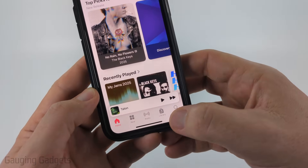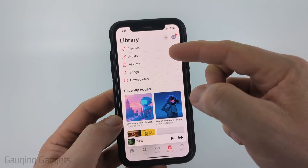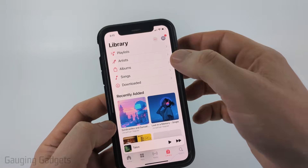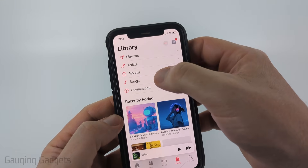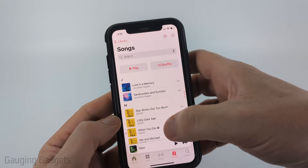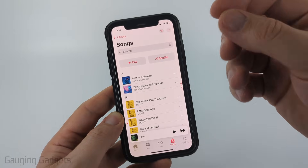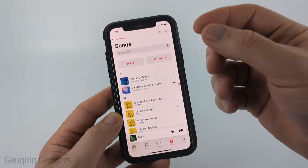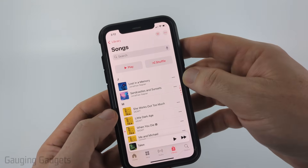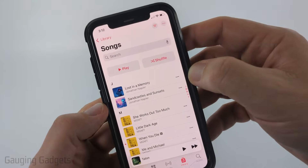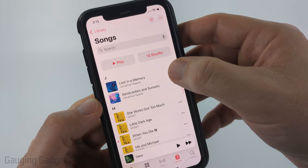The easiest way to do this is to select Library in the bottom menu. In here you can go to any of the options — if I go to Songs, it's going to show all the songs that I have in playlists and also that I've added to my favorites. From here we can download individual songs by selecting the little dots next to the song and then selecting Download.